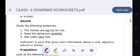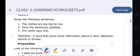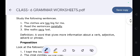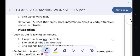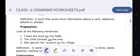Adverb. Study the following sentences: 'The clothes are too big for me.' 'Read the sentences carefully.' 'She walks very fast.' Definition: A word that gives more information about a verb, adjective, adverb, or phrase.